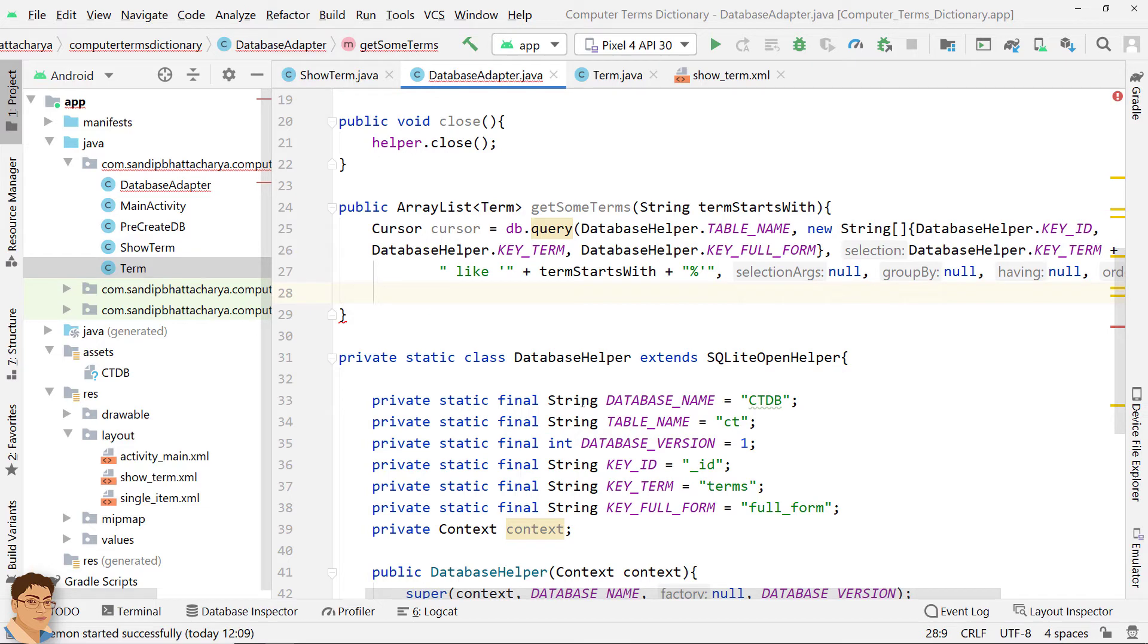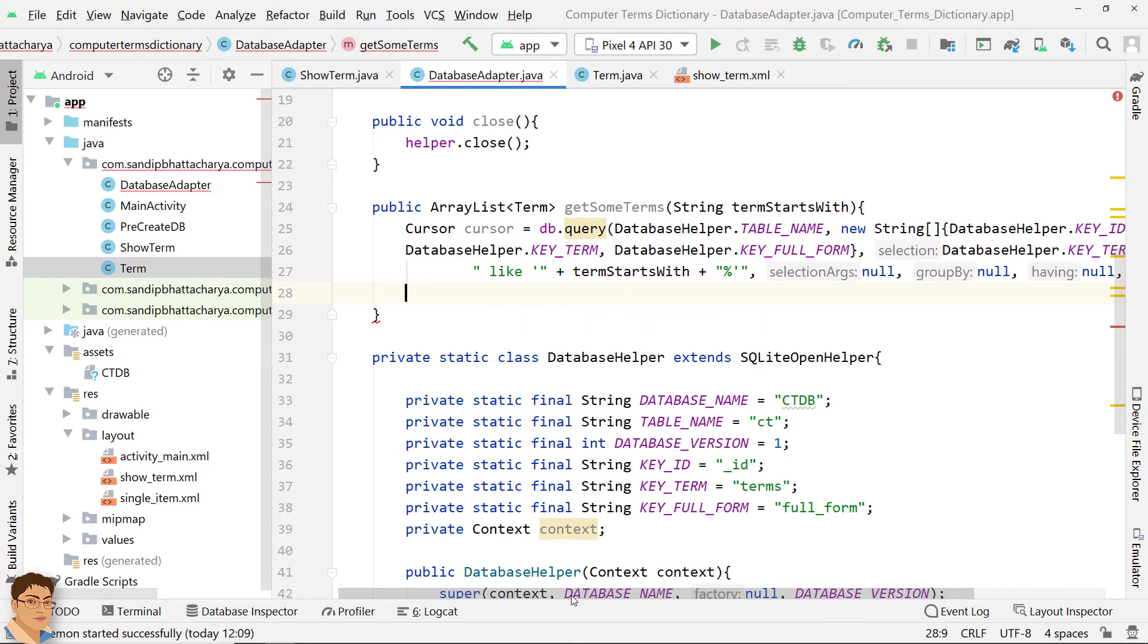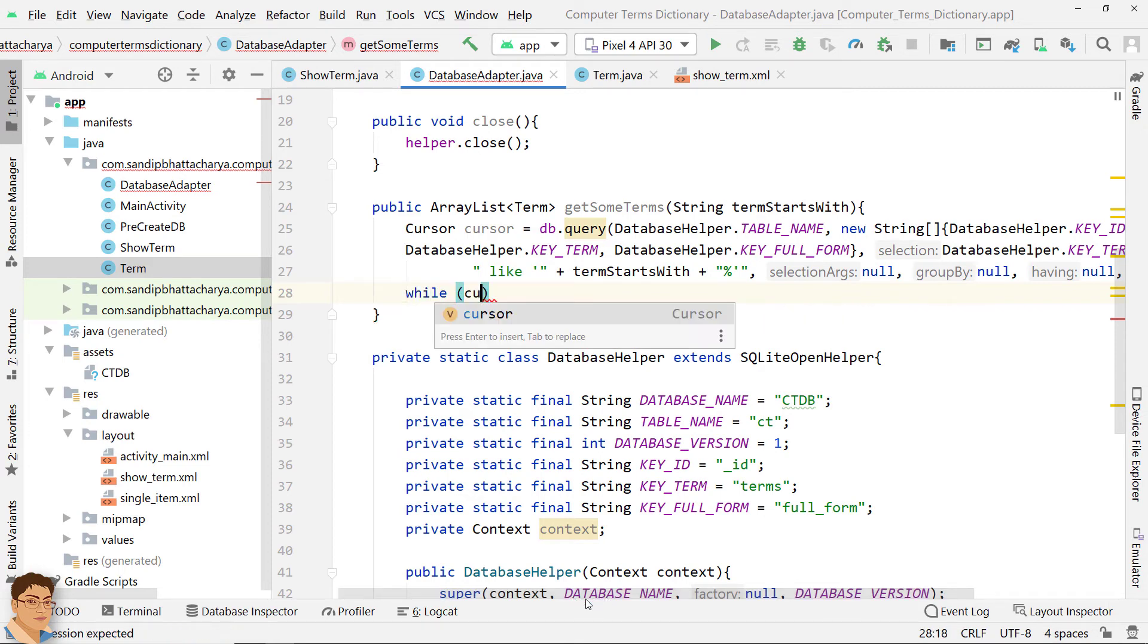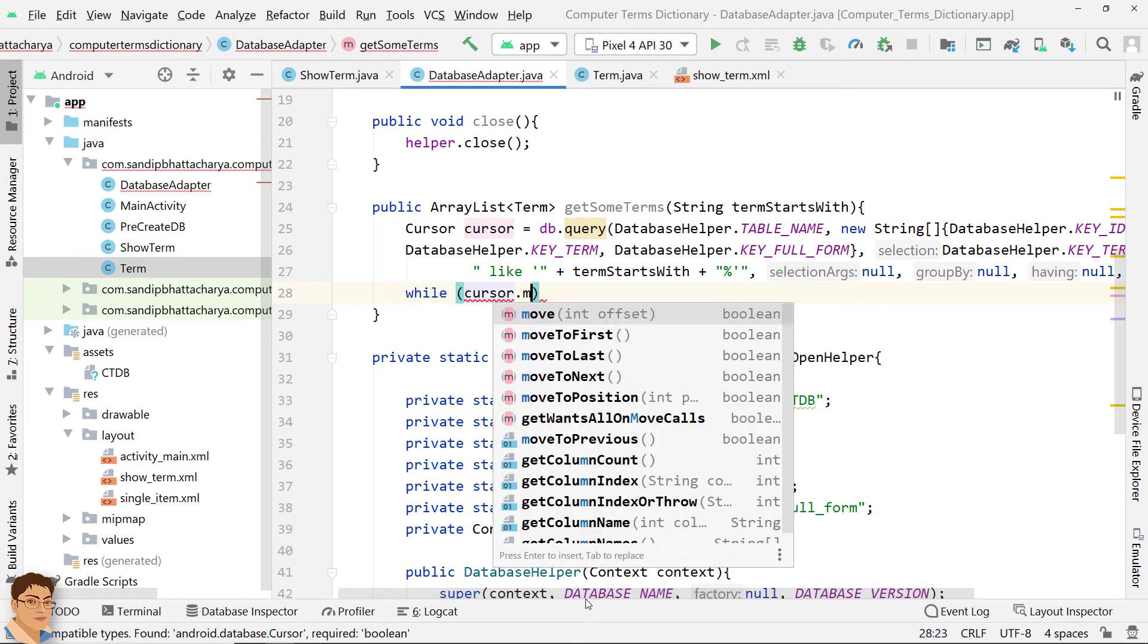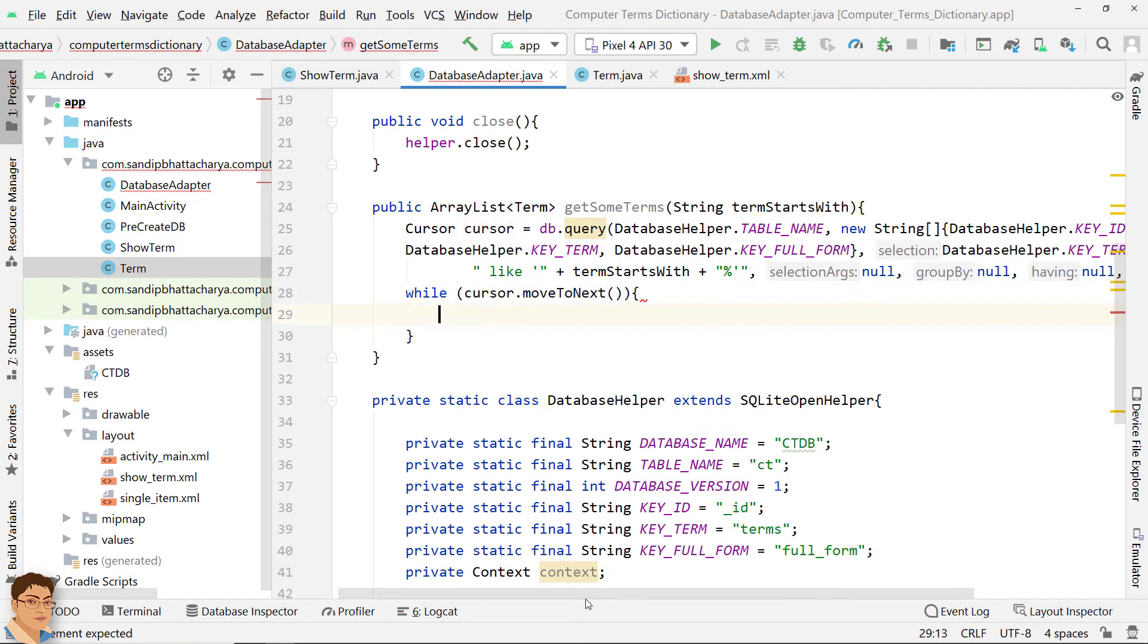The plain SQL statement for this can be. Use a while loop to traverse through the database and populate the ArrayList of term objects.